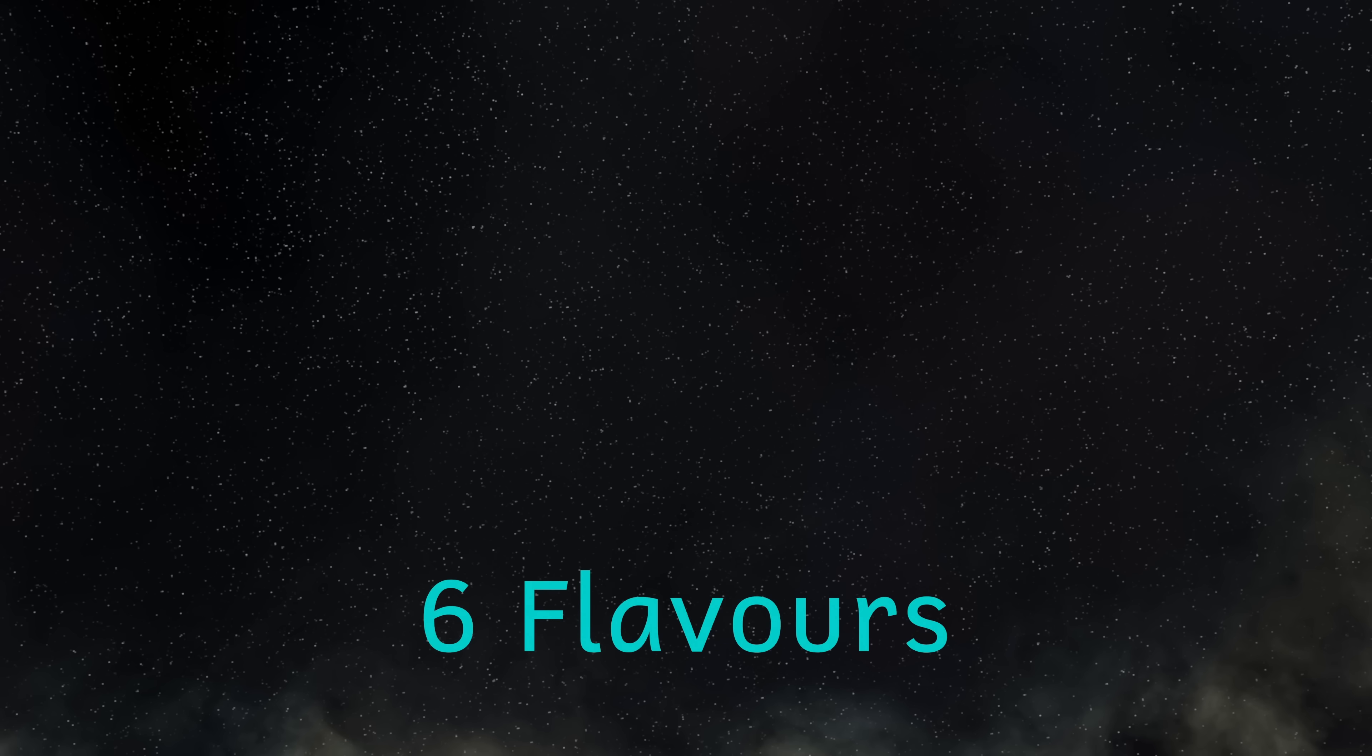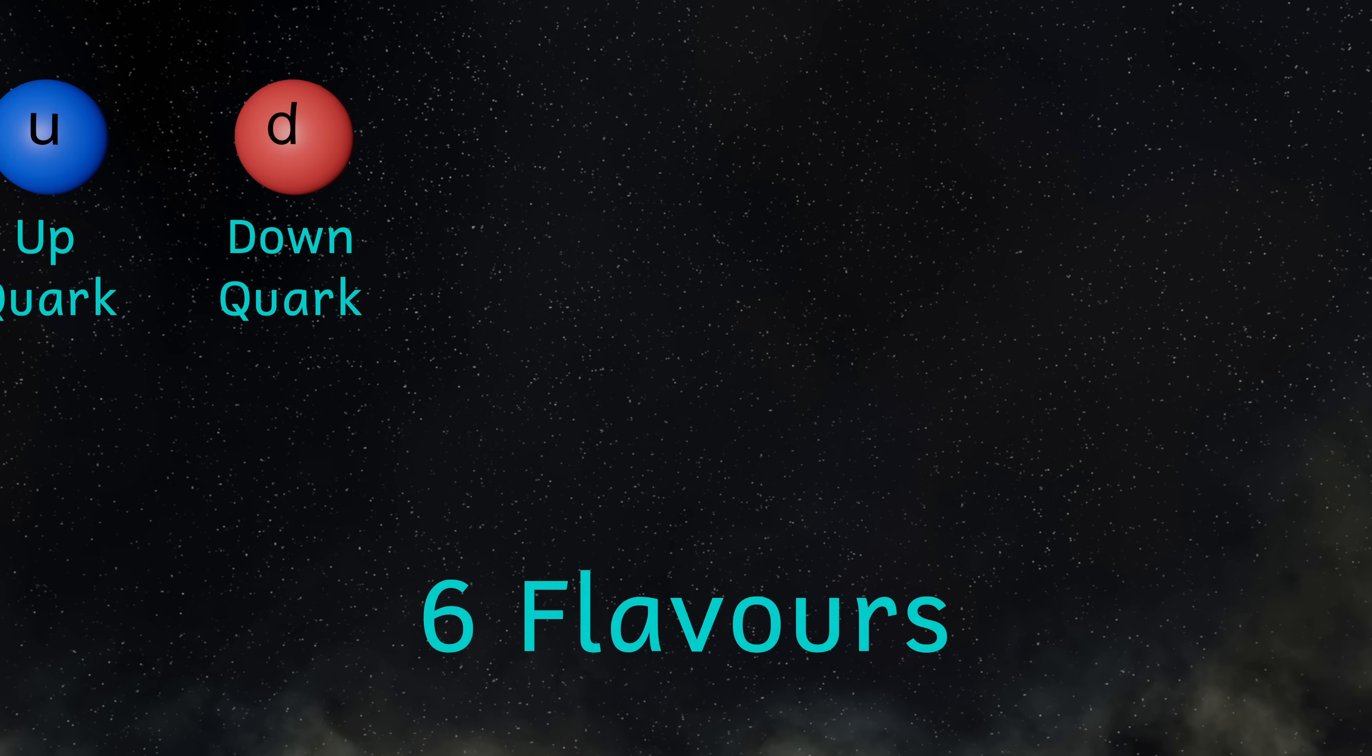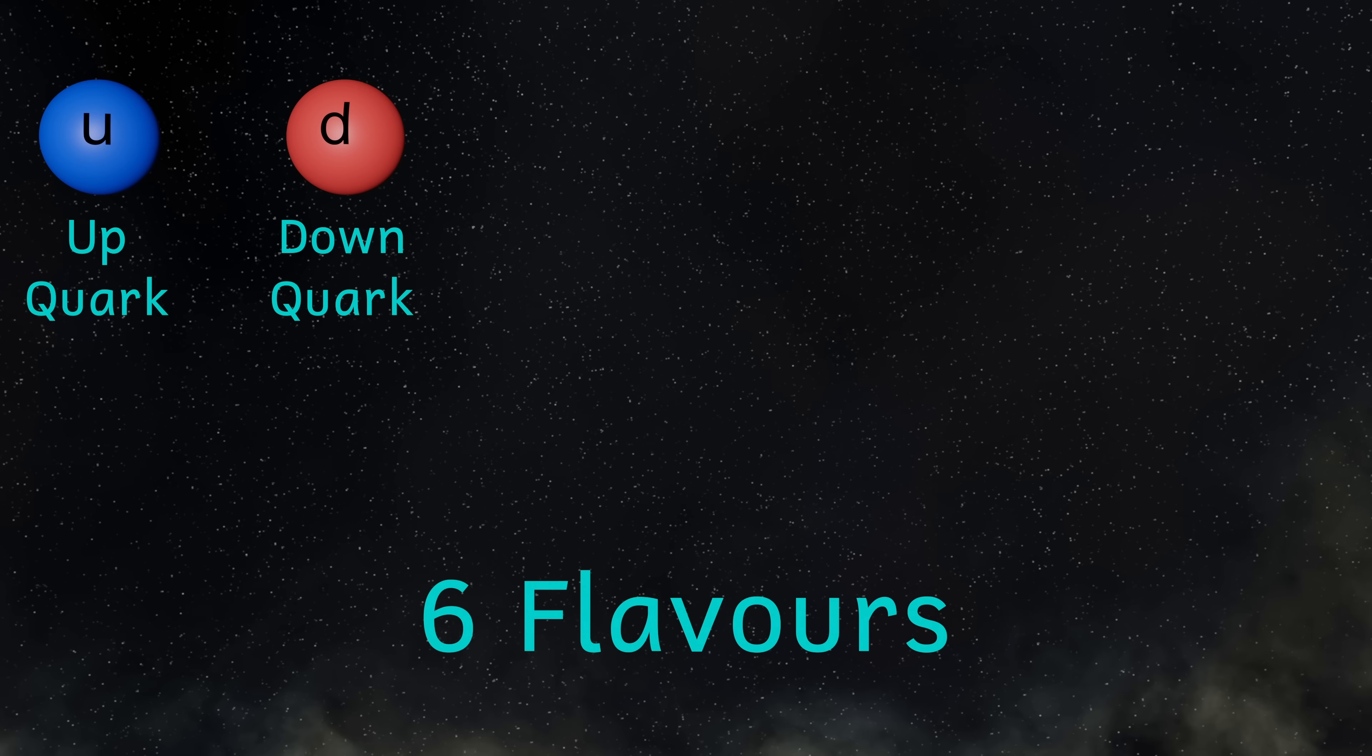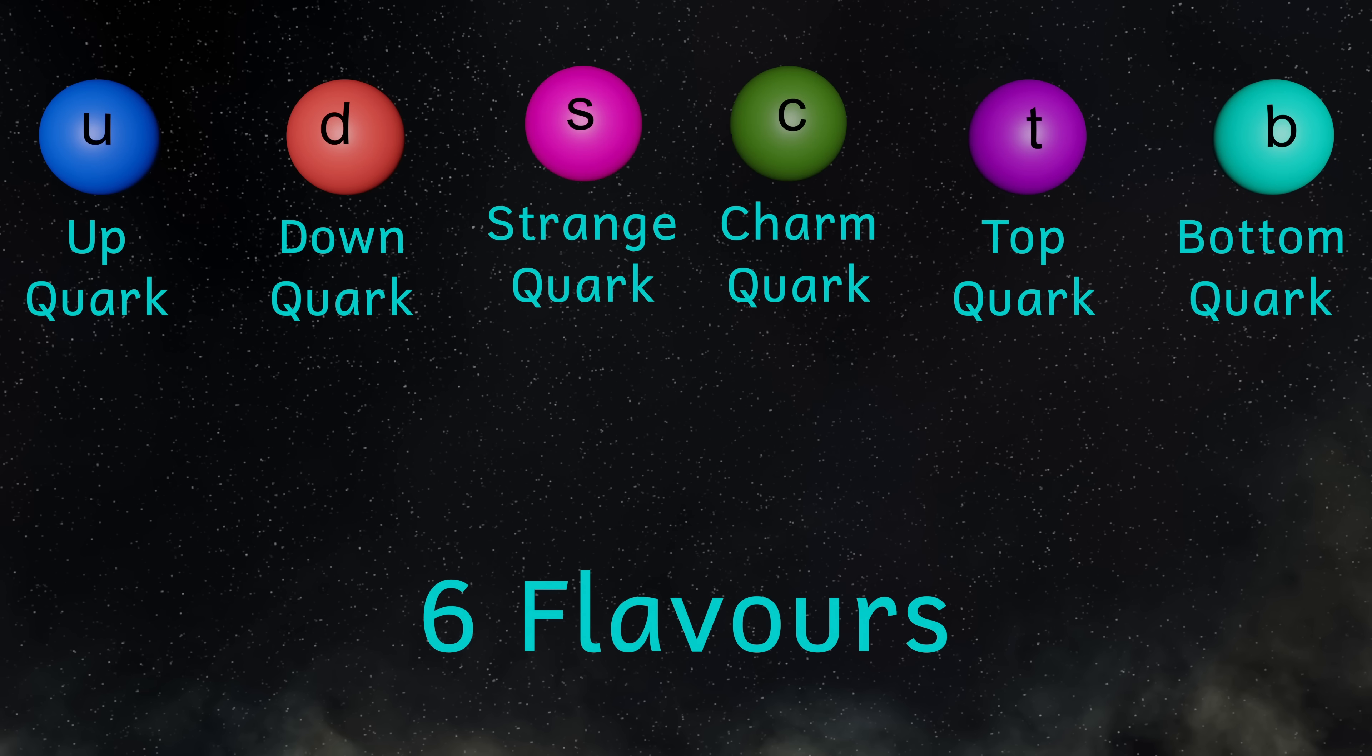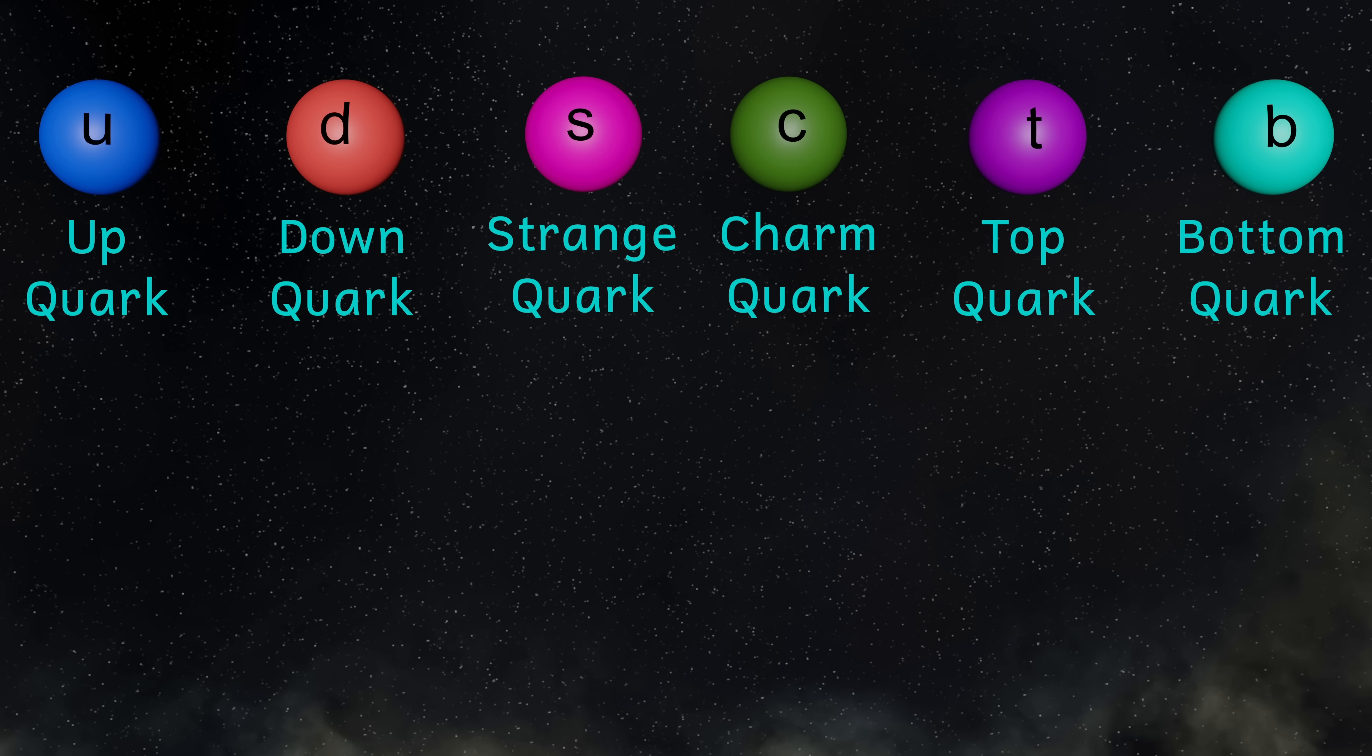So what about the other types of quark? Well, quarks are quite strange things. Firstly, quarks come in different flavours. Yeah, I know, physicists are weird. And there are six flavours. They are up and down, and those are the ones that we're familiar with, but there are others. There are also top and bottom quarks. And finally, we have strange and charm quarks.